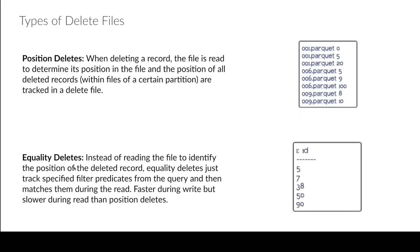So in this case I'm saying hey I want to delete any record that has an ID of 5, 7, 38, 50, and 90 and basically it doesn't need to read the actual records because those are absolute in the sense that that's not going to change between snapshots.